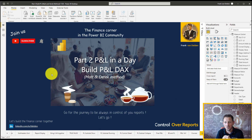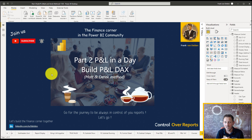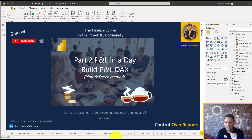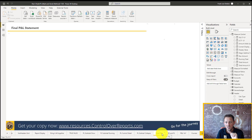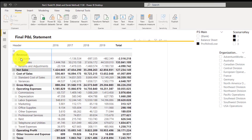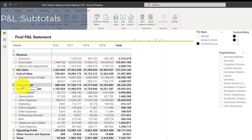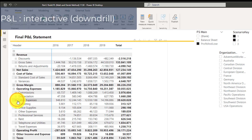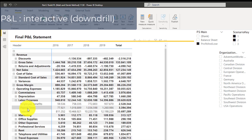Hello, welcome and join us in this part 2 from P&L in a day — we're going to build a P&L in DAX. The final product we're going to make in this part of the series is this P&L. You see the subtotals, suppressed subtotals, and also the drill-down option to go one level deeper.